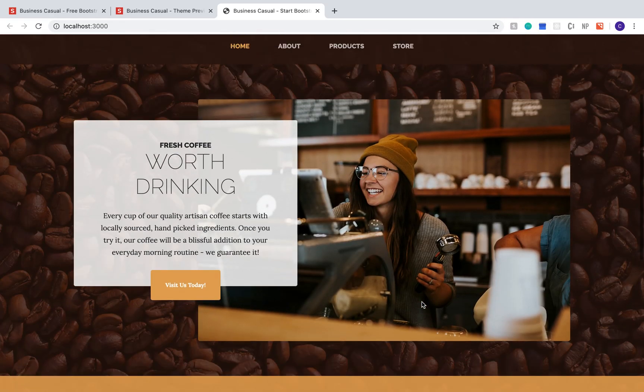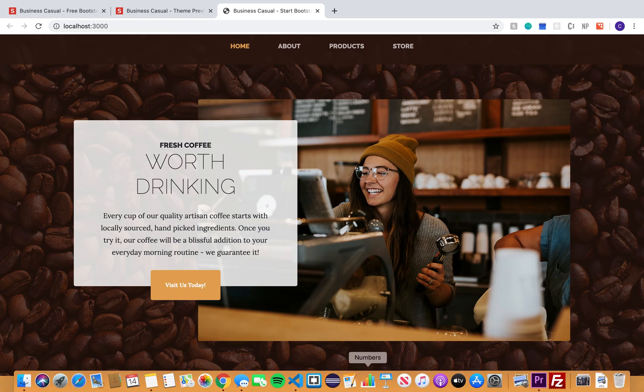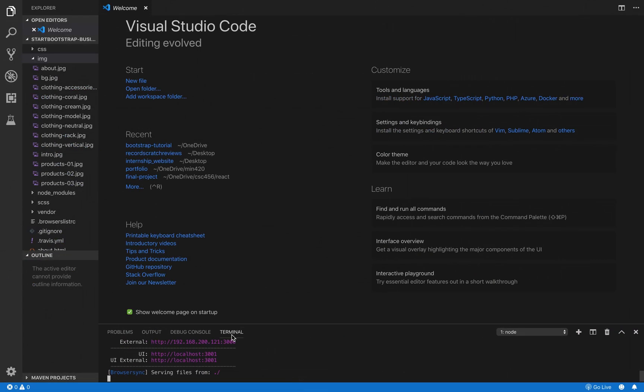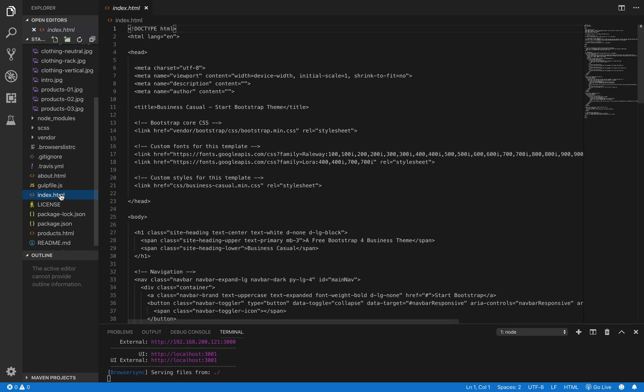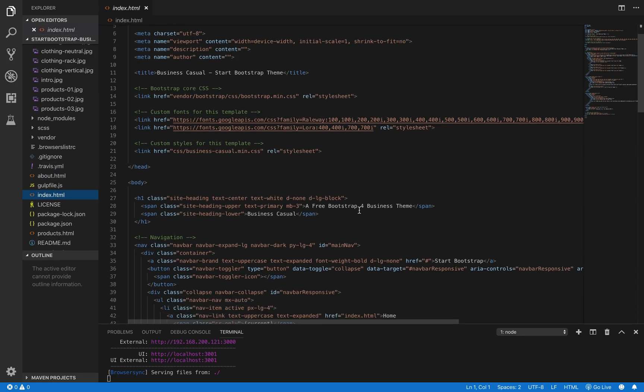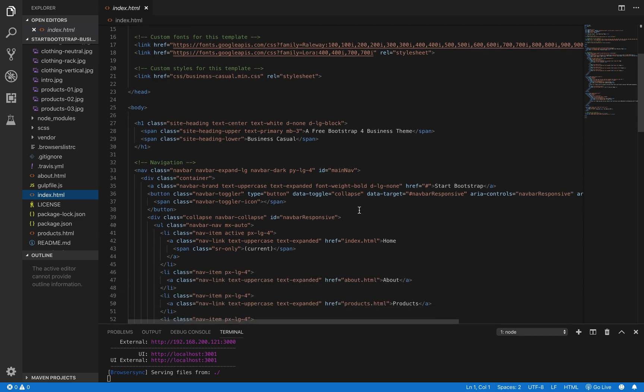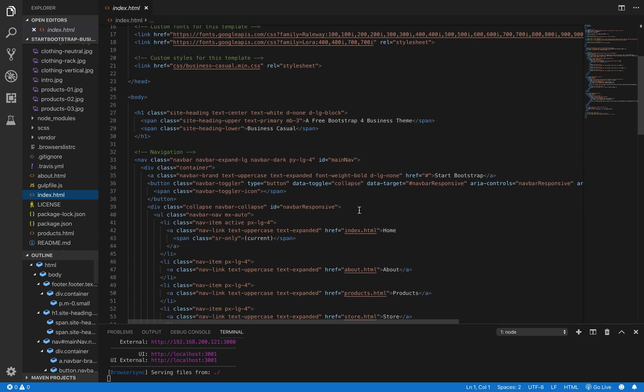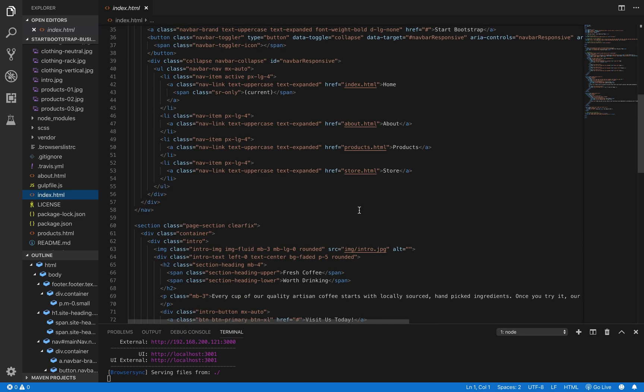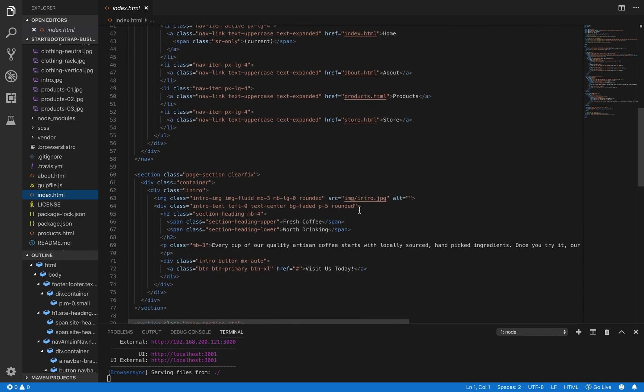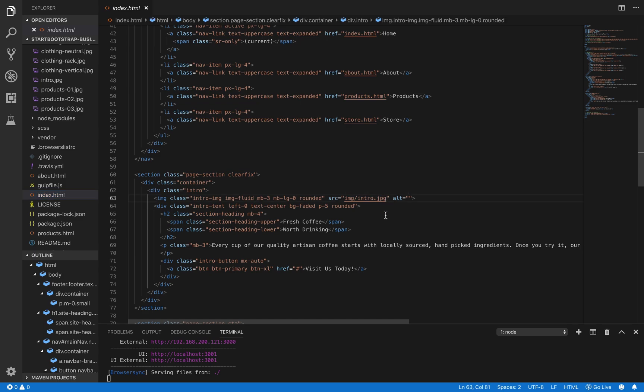The first image that we're going to replace is this picture on the home page. Go back to VS Code and we're going to find the home page file, which is our index.html file. And we're going to scroll down until we find an IMG tag. That's where our image is currently living. And we're just going to replace the file that it's pointing to.